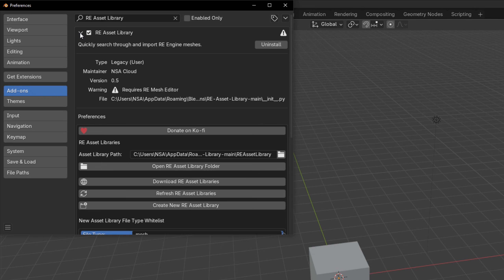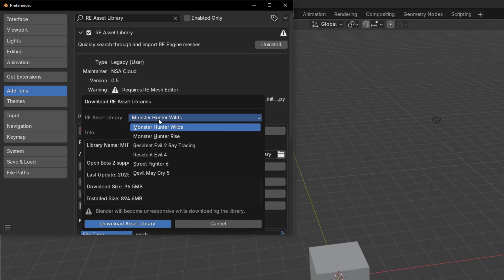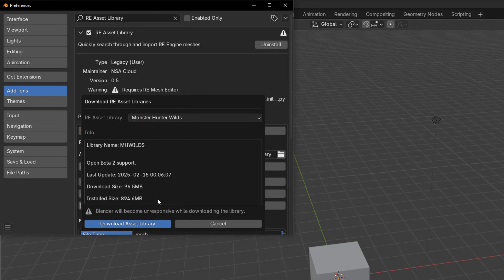Now open the add-on preferences for RE Asset Library. Click on the Download Asset Libraries button, then choose the game you want and click Download.